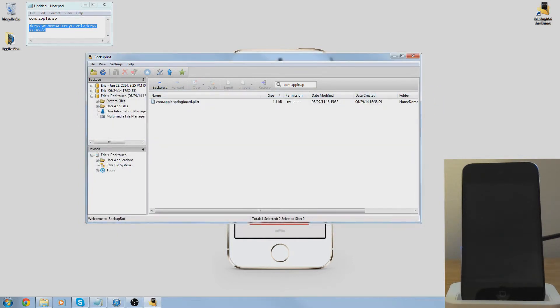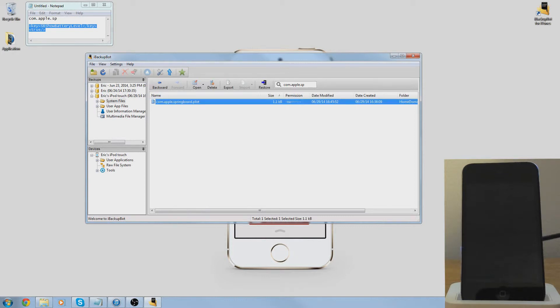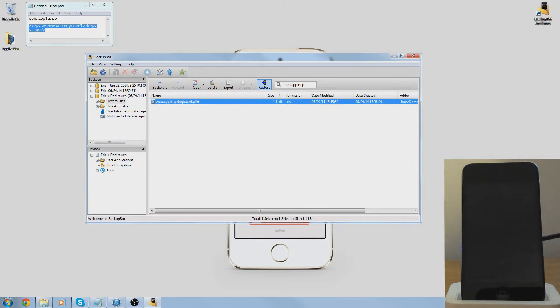Now you need to press this restore button. You will not lose any files, but if you do somehow, this is why you backed it up in iTunes.